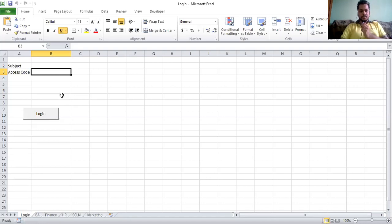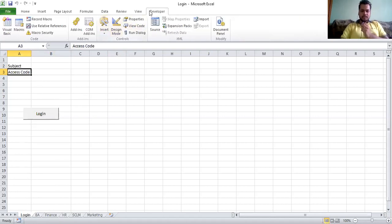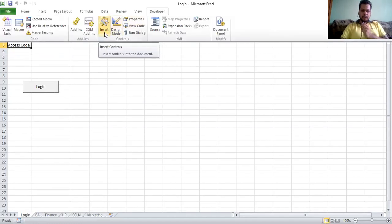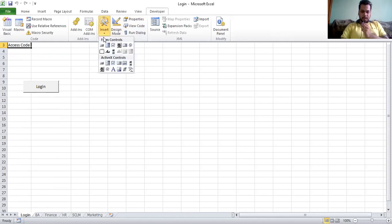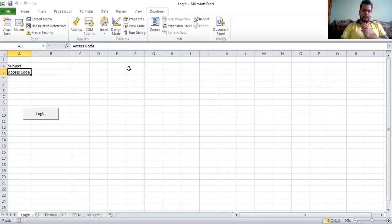The subject and access code are written on A2 and A3. The login button is an ActiveX button. If anyone is confused about ActiveX button insertion, go to Developer, then click Insert, and you will find the button. Click on it and draw it on the sheet.